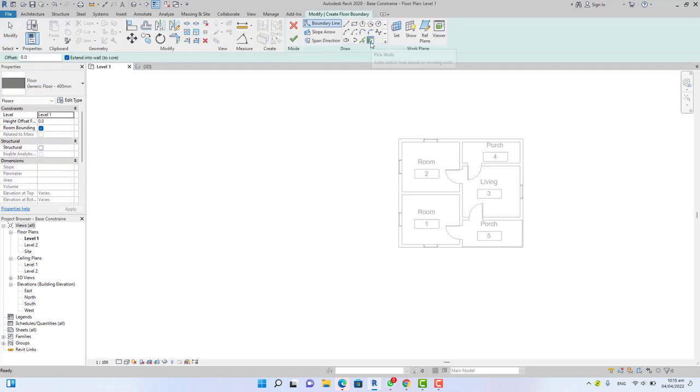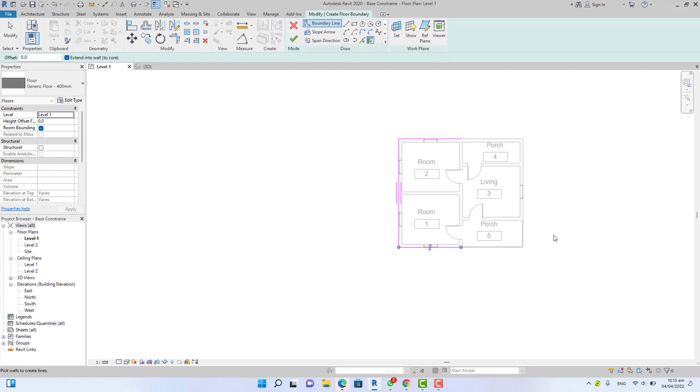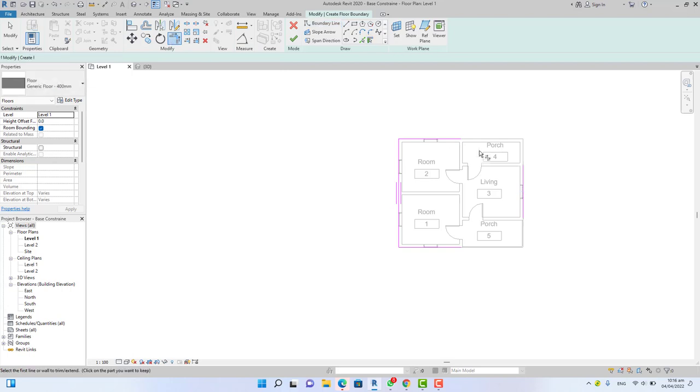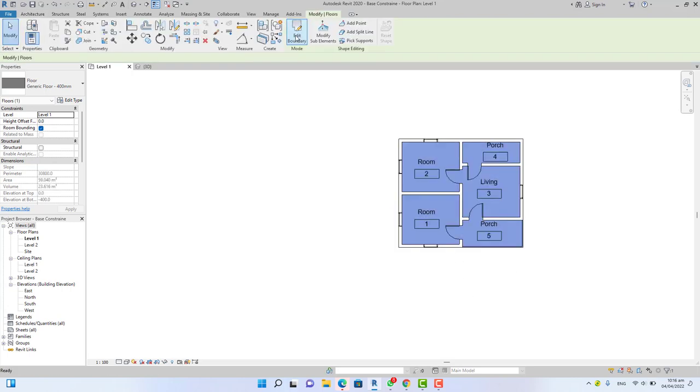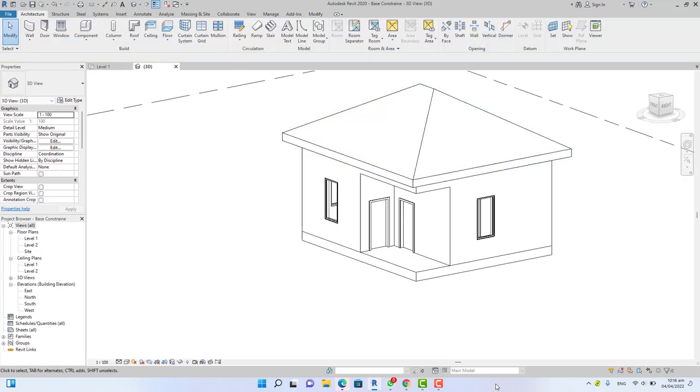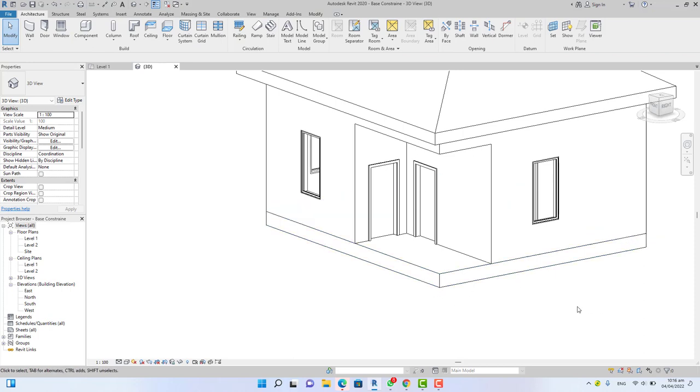Go to the architectural tab and select the floor command. Now make sure that the pick wall option is selected and extend into wall in brackets to core is checked. Pick this wall, this one, and this one, and this one. Now use the trim extent corner in the modified panel and select this sketch line and this line to extend it into this corner. Select the sketch line and this line, press the check mark box to finish your wall.